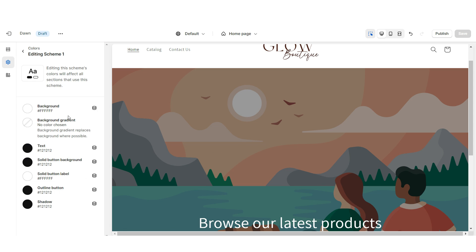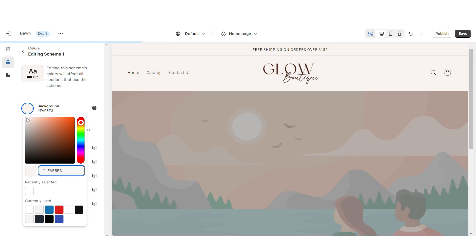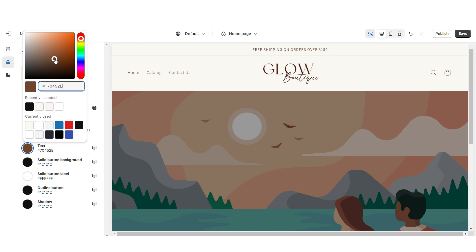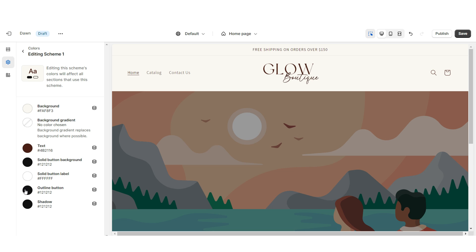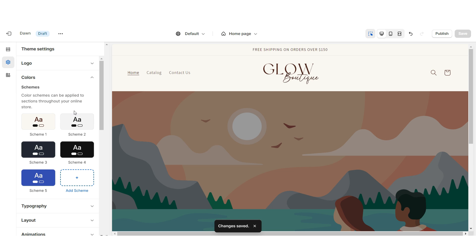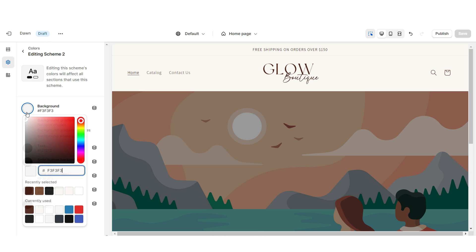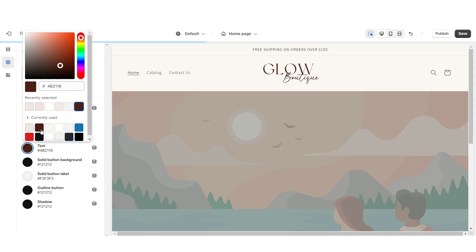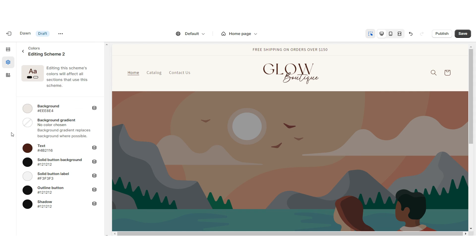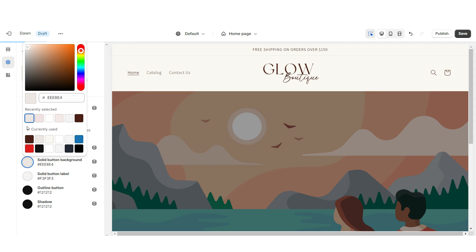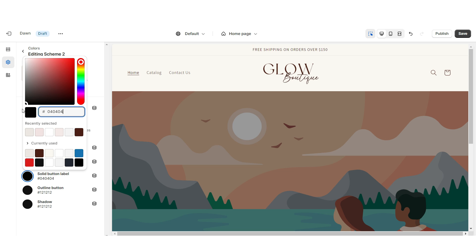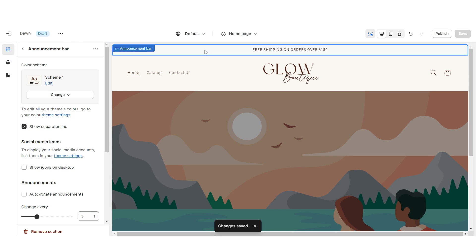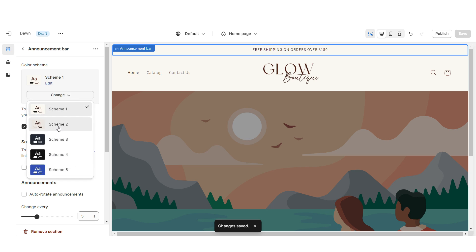Click Colors, then open Color Scheme 1. I'm going to set the background to a very light beige and change the text to a dark brown color, and also change the outline button to dark brown. Then open Color Scheme 2 — set the background to a slightly darker shade of beige, text to dark brown, solid button background to beige, solid button label to black, and the outline button to dark brown. Then click on the announcement bar and set it to Color Scheme 2.